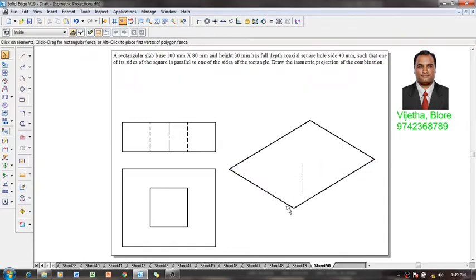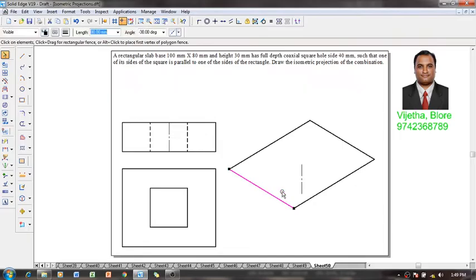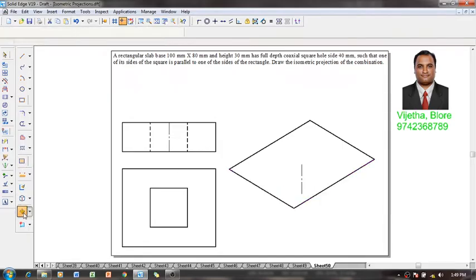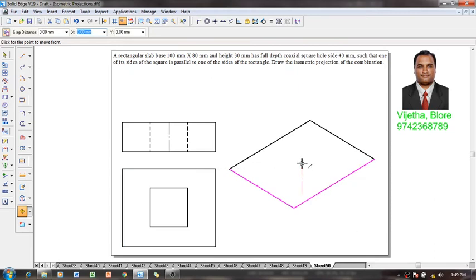Now after which we need to draw our projections. What I am going to do is select only the visible edges, then make use of a move command.